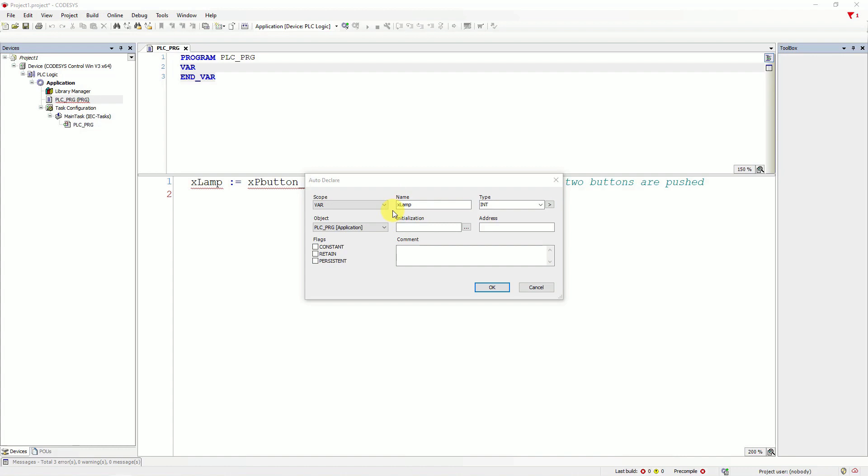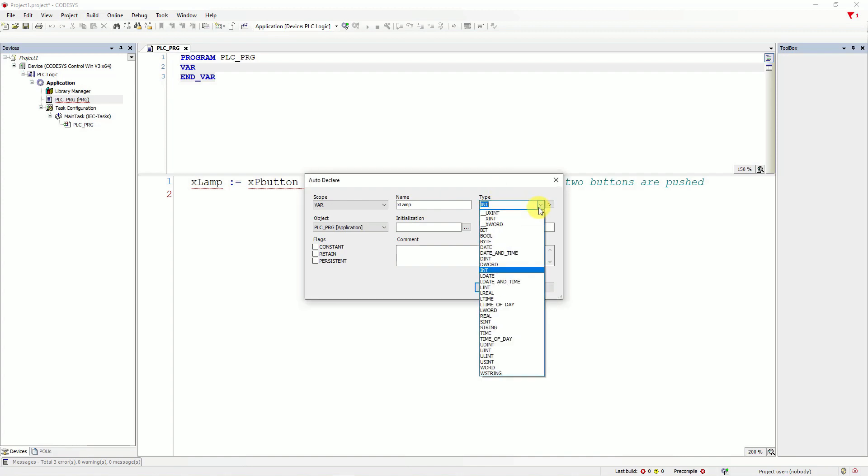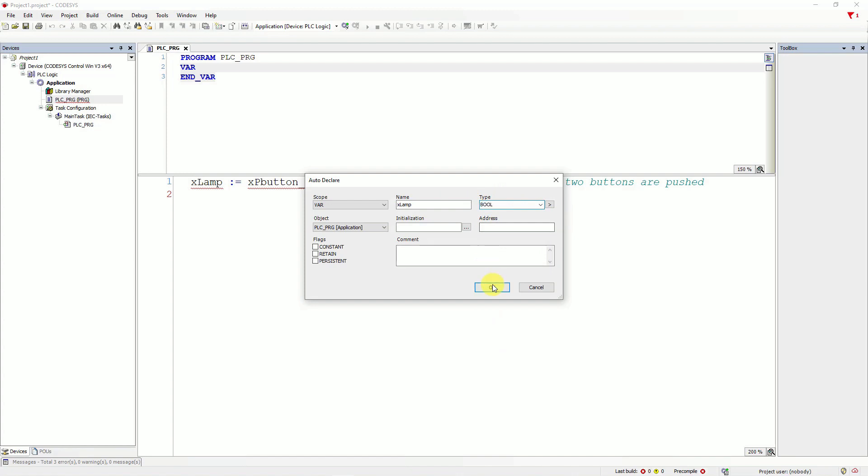Here we have auto declare window for declaring variables. First, we'll declare X lamp variable, which is Boolean type. That's why we need to choose a bool type in this window. And we can click OK.